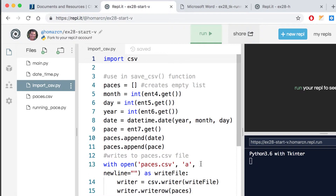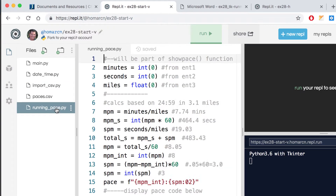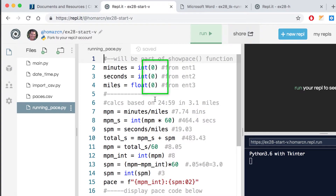In the starter file you have a CSV file you don't need to worry about until the end, and an import CSV file with some code to help with the CSV portion - taking the date and pace and putting them in a CSV file. There's also a datetime module with a short date function that gets today's date, and some other code set up to handle another date. There's also the running pace calculation code, which I fixed because my first version messed up at 64 seconds - it shouldn't go over a minute.